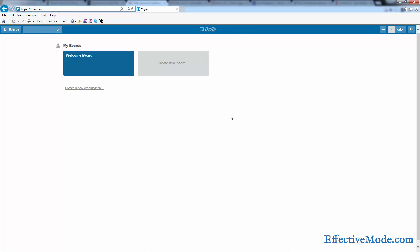This is your dashboard and it shows you all of the boards that you've created. Now Trello is set up according to a project management theory called Kanban, K-A-N-B-A-N. If you want to look that up, you can read more about it. It was invented by some engineers working for Toyota a long time ago. It helped make them so efficient and it can help make you efficient too.